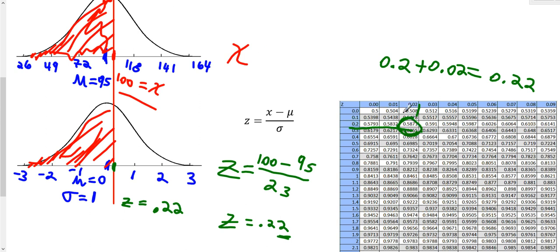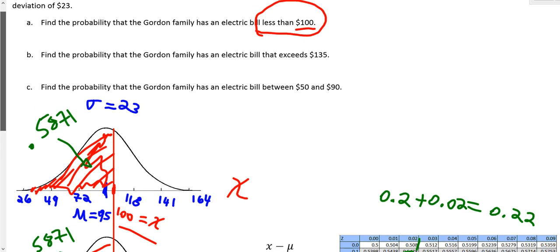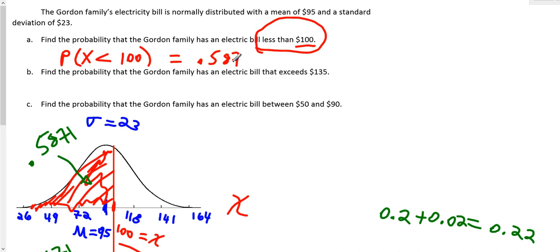The area to the left of this z-score is 0.5871, which corresponds directly to the area to the left of x equals 100. Since area corresponds to probability, the probability that x is less than 100 is 0.5871, or about 59%. That's the answer for part A. The next video will cover part B, and the third video will cover part C.